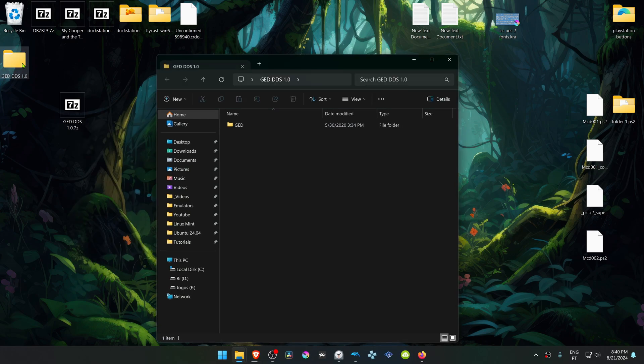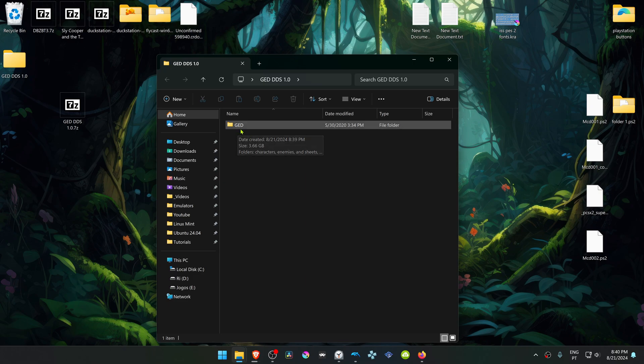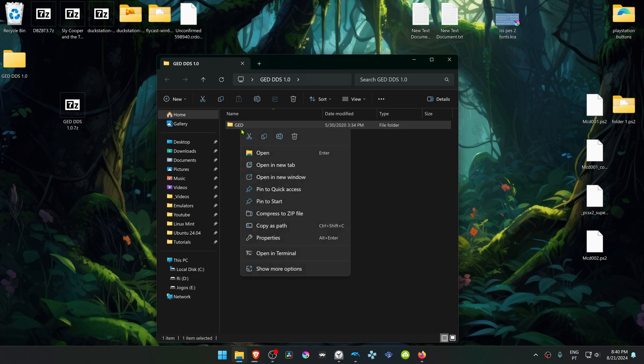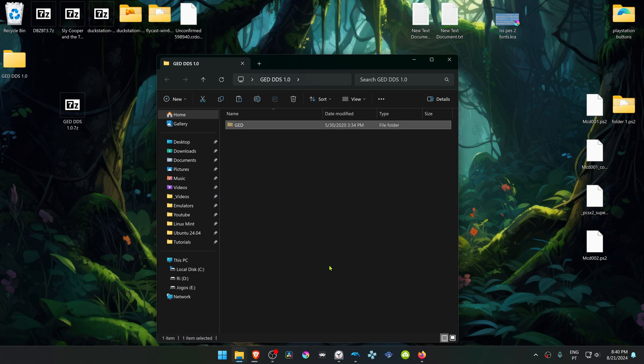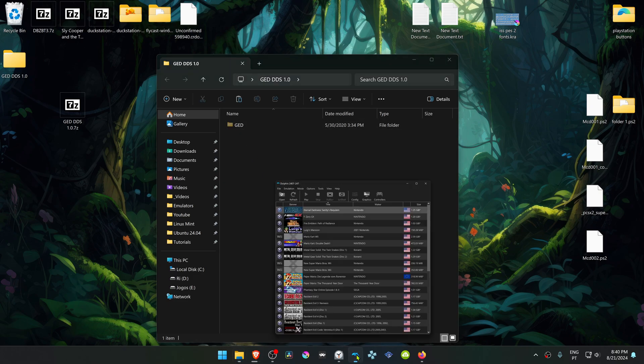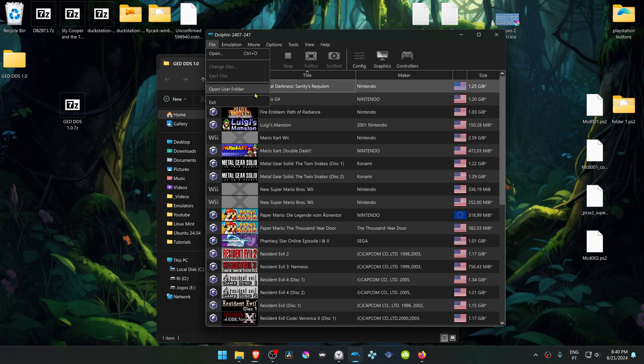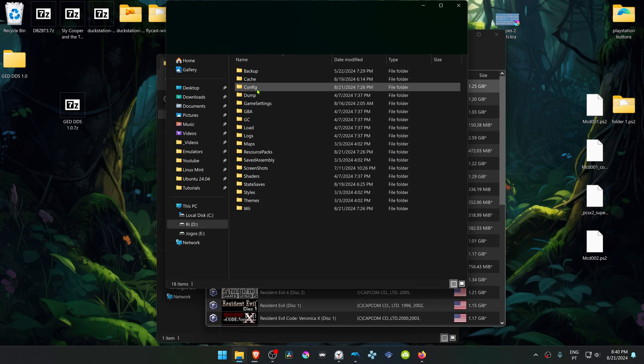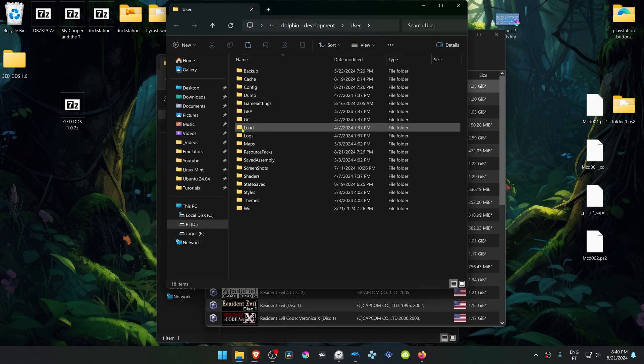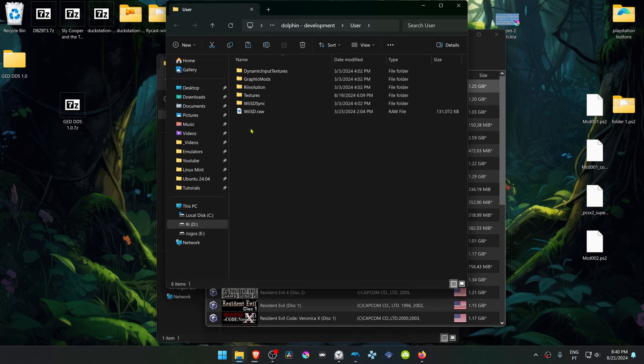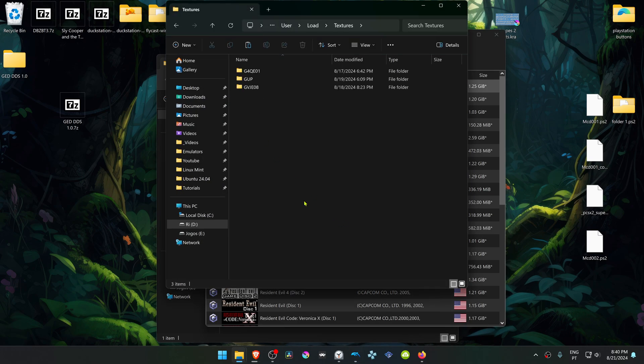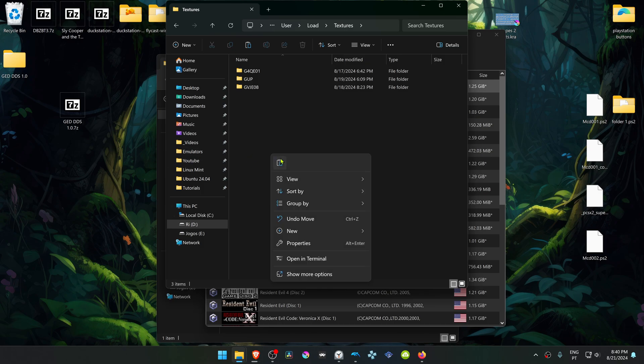Then go inside of this folder, copy or cut this GED folder. Then go to Dolphin, File, Open User Folder, go inside of the Load folder, Textures, and then place the HD texture pack in here.